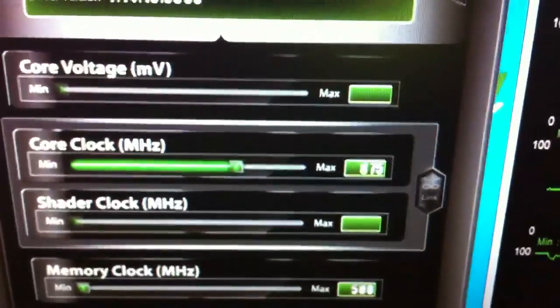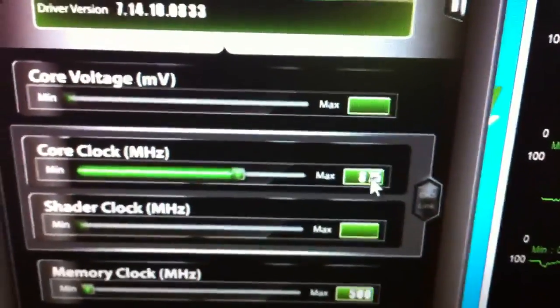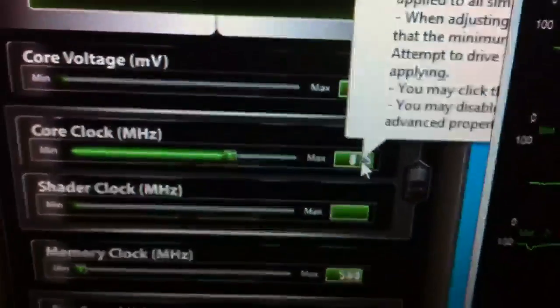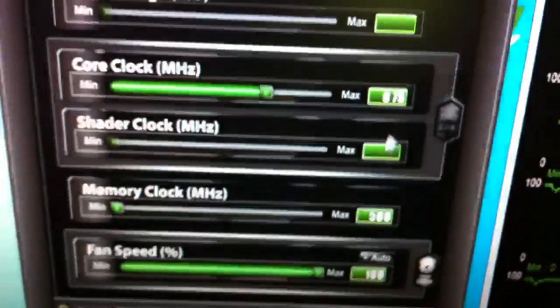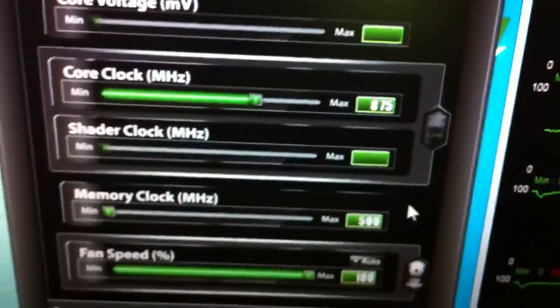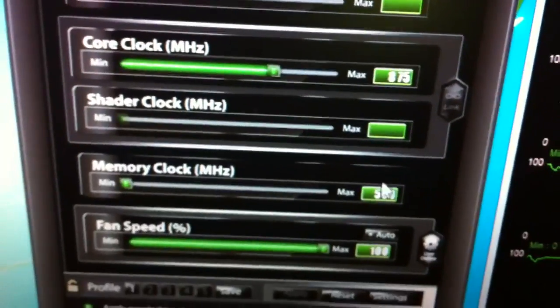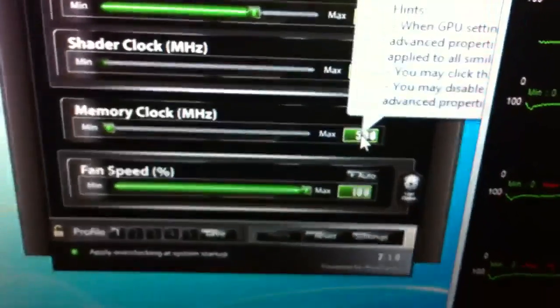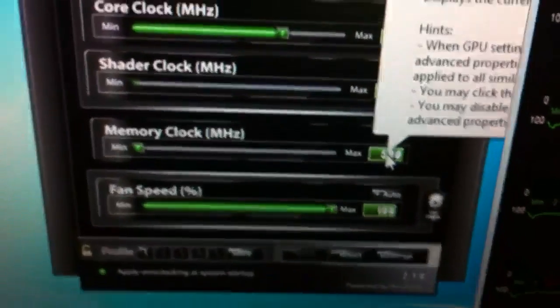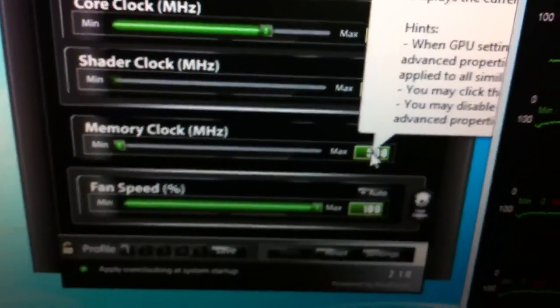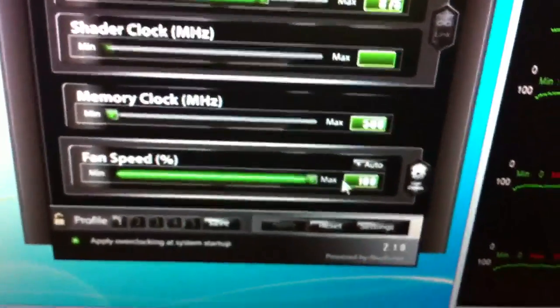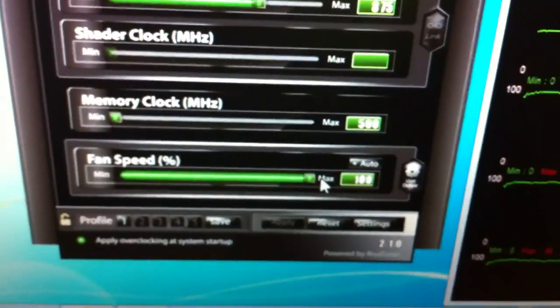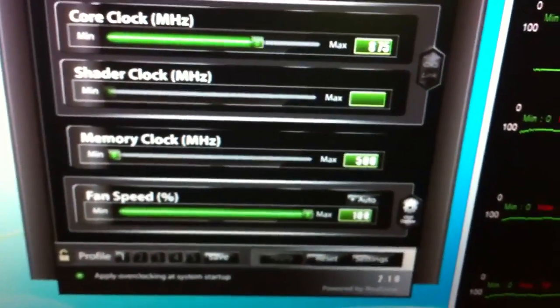The clock settings I've got are 875 up from the stock 725 on these cards, with no voltage increase necessary for that clock. And I've down clocked the memory to save temperature. So of course, I've got the fans at 100%. And at these settings, you've seen the temperatures.